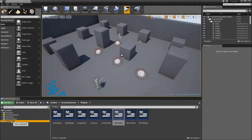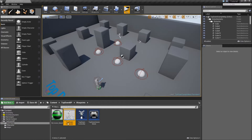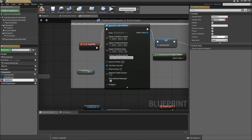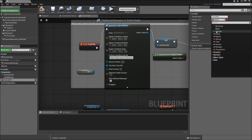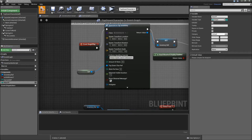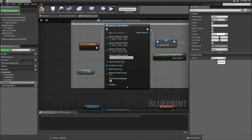We have to go to the top down character. Let's create some variables here. The first one will be our current HP and that will be an integer. The next one will be our max HP. Compile and save and we will give the current HP a default value of 50 and max HP something like 100.